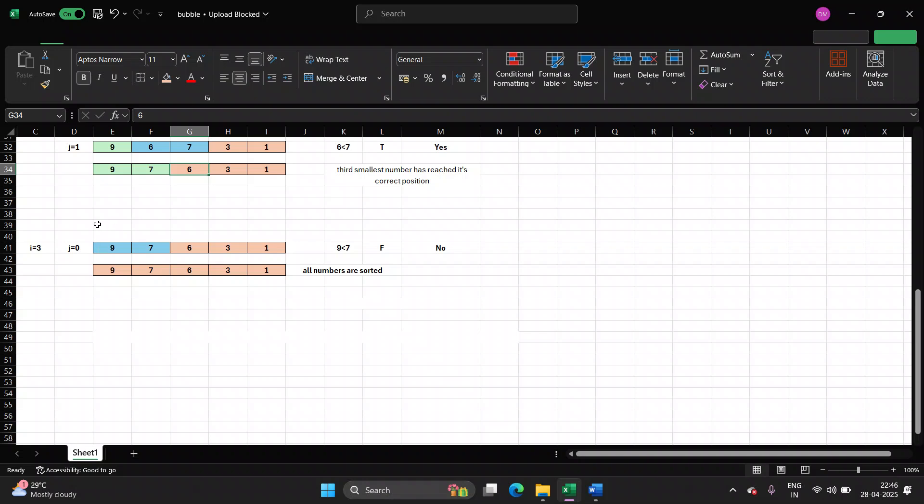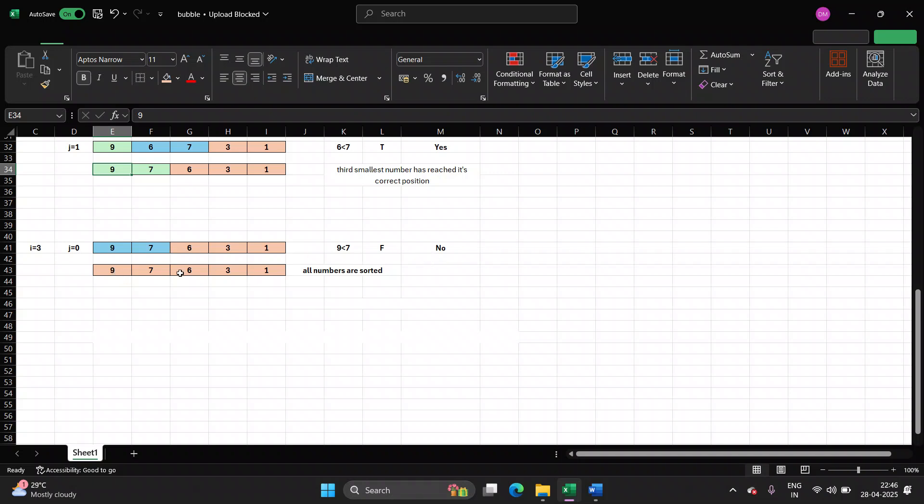In the next pass, we start off with the last row of previous pass, that is 9, 7, 6, 3, 1. Three elements have already taken their correct position. Only two elements need to be checked. So in the next pass, we compare 9 and 7. 9 is less than 7? False, so no need of swapping. Finally, all the numbers are stored in its correct position. We will now start with the program.